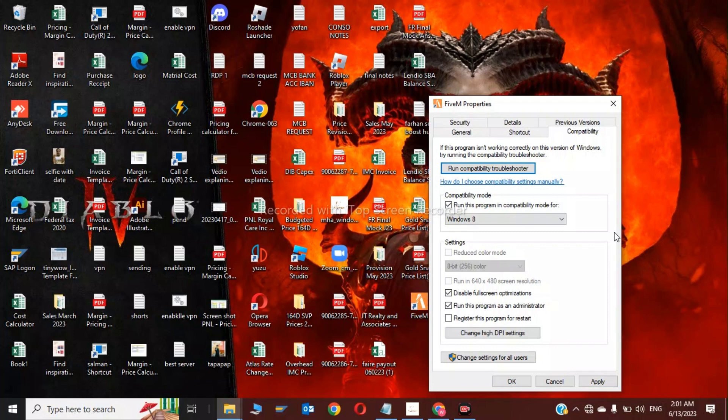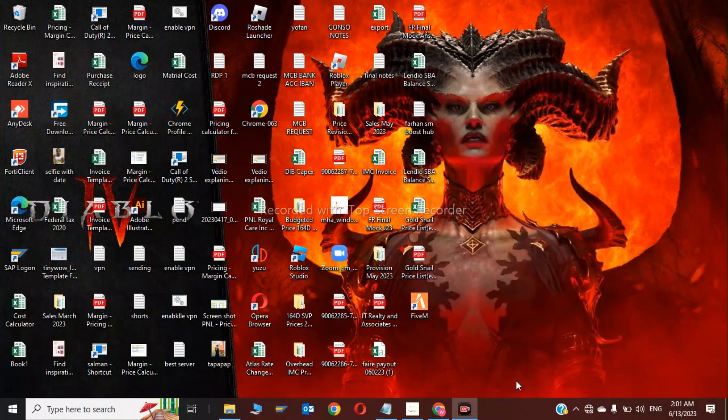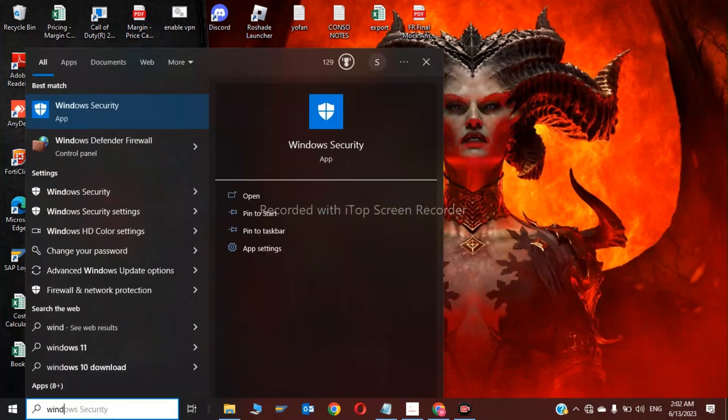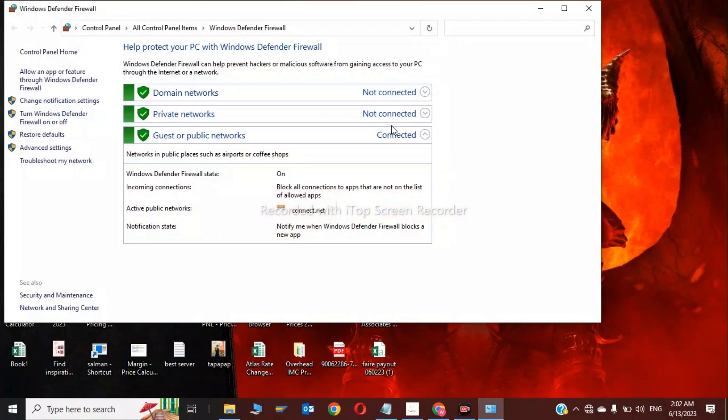steps. Now click on Apply and OK. So this was the second step. Now for the third step, you have to disable your antivirus. While playing the game, you have to disable your antiviruses. So click on Windows Defender Firewall